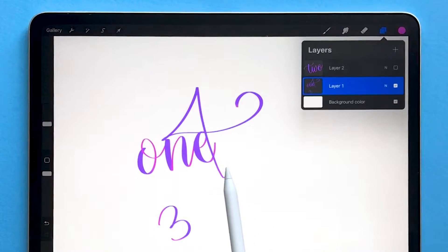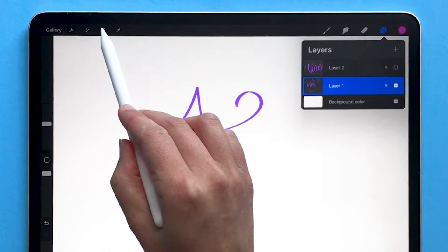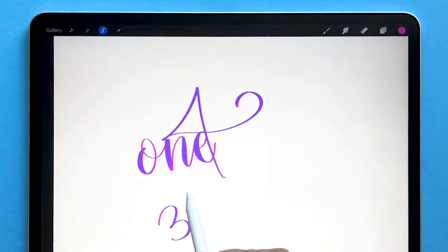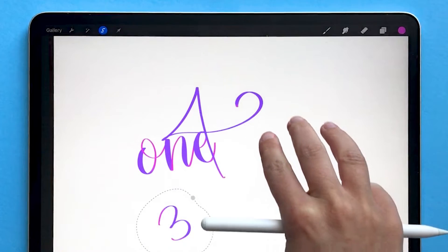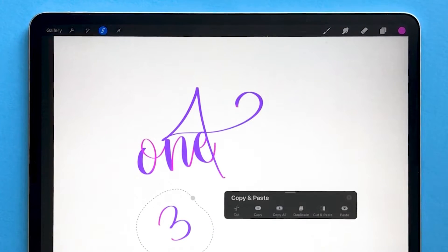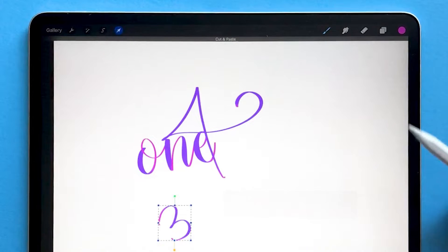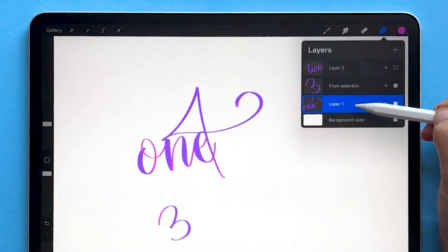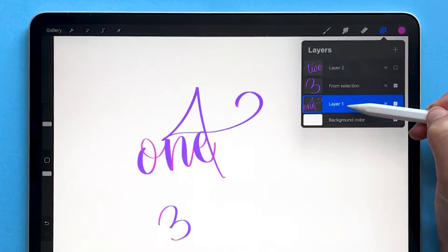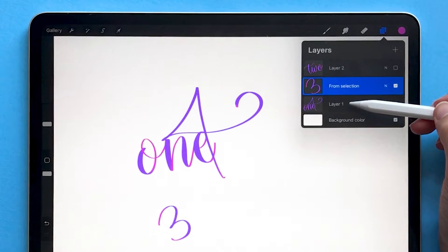Another way to do this is using a shortcut. To separate 'three' onto its own layer, I can draw a selection around it, use three fingers and swipe down, then choose 'Cut and Paste.' That will take the 'three' out of layer one and put it on its own layer, calling it 'From Selection.'